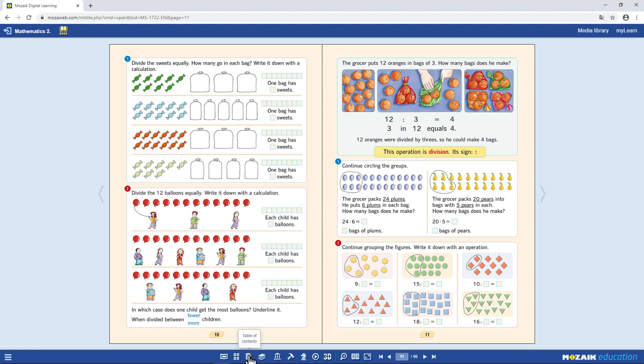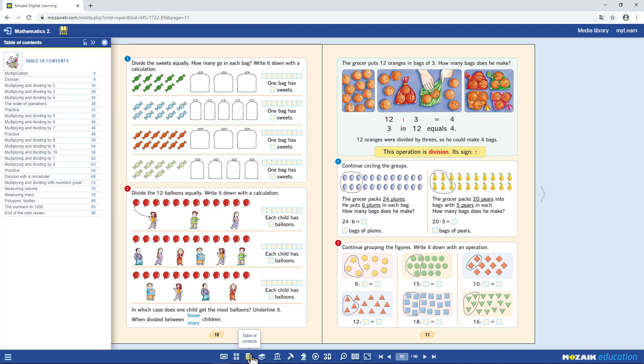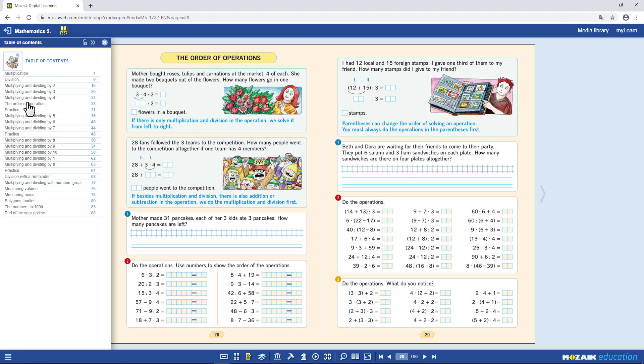Click on the Table of Contents icon to jump to another topic. Just click on the title and the book will open there.